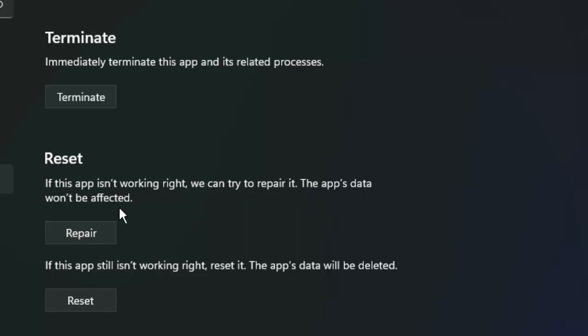Click on Repair and try. Hopefully guys, it will fix your problem. If it doesn't work, restart your computer.